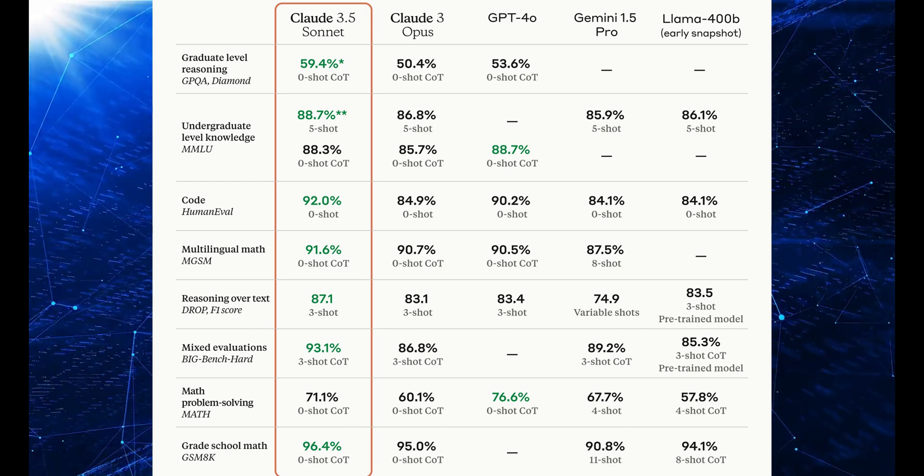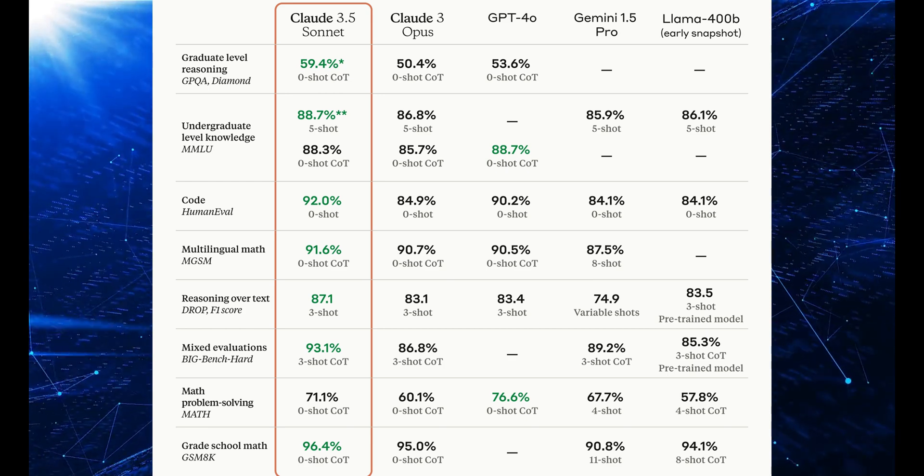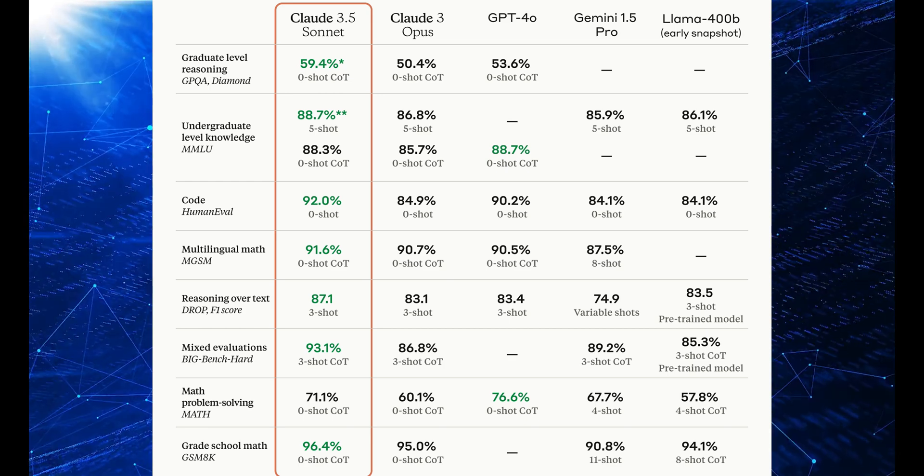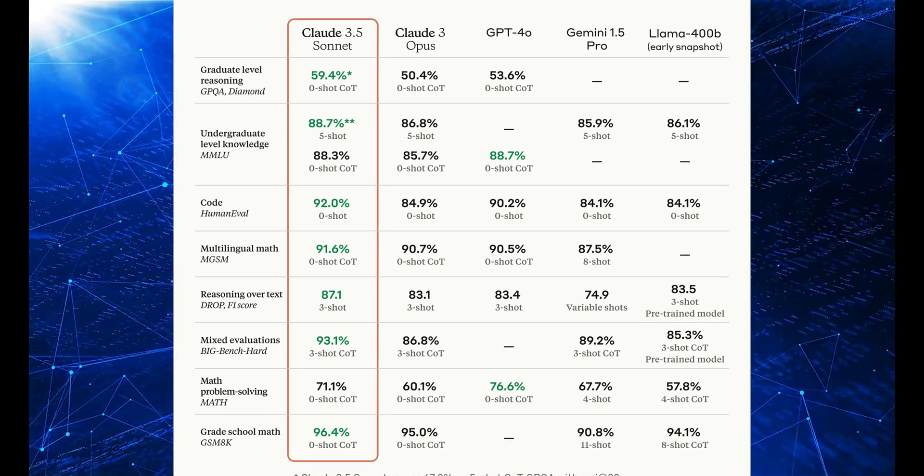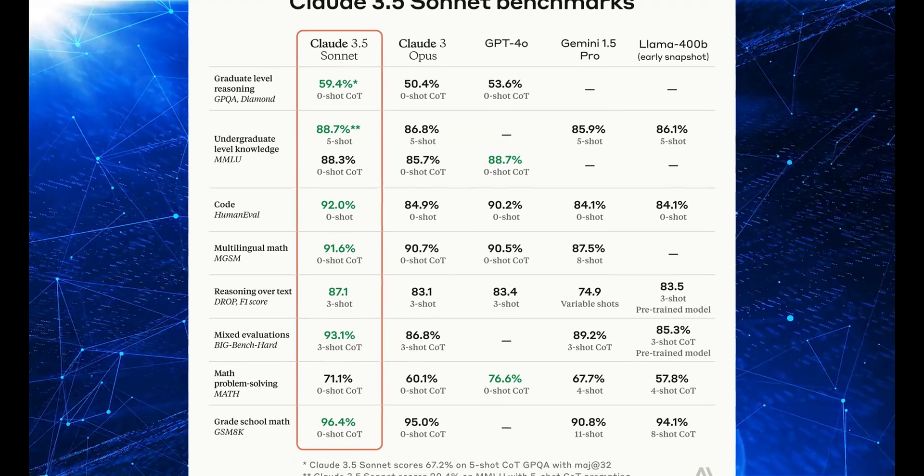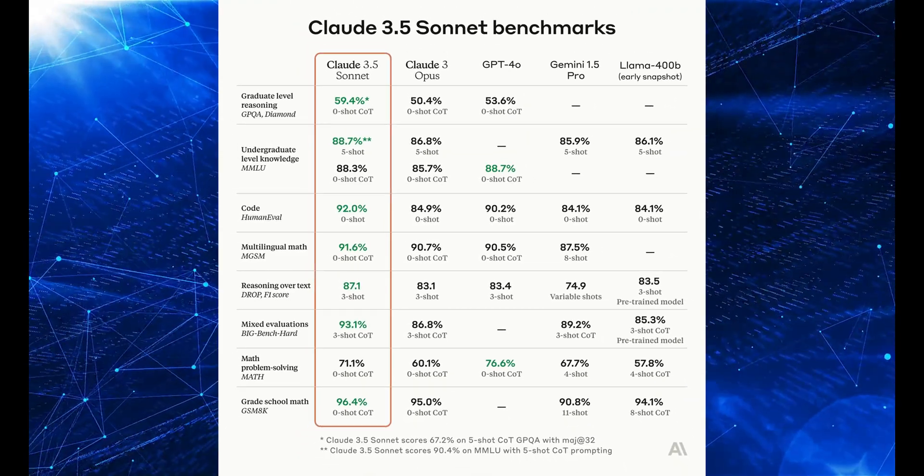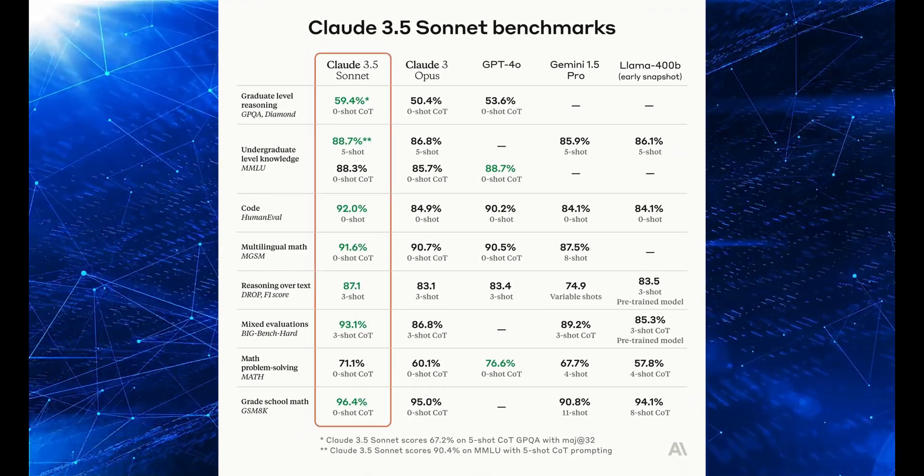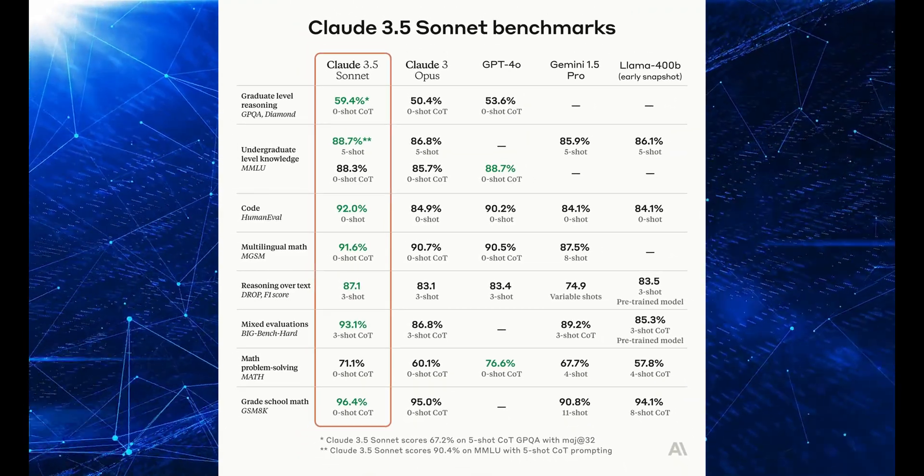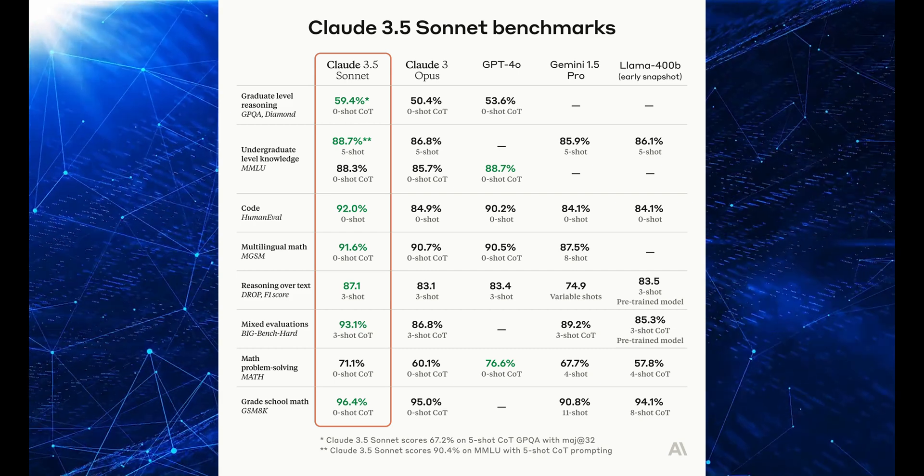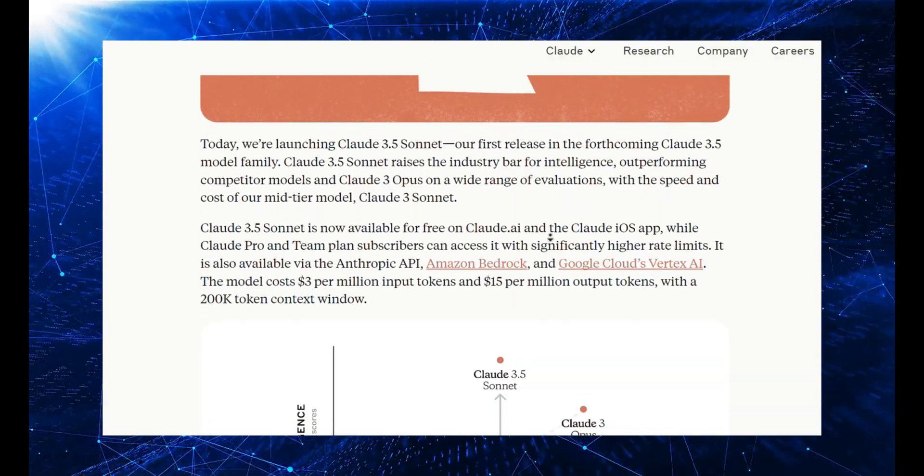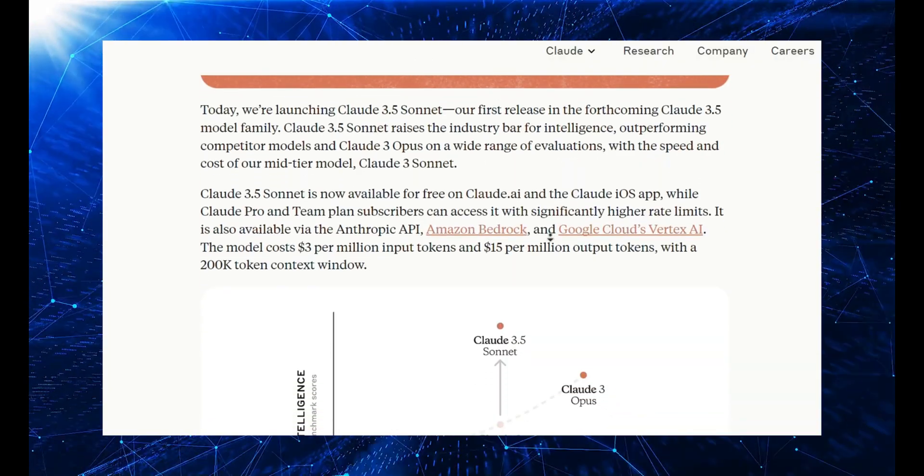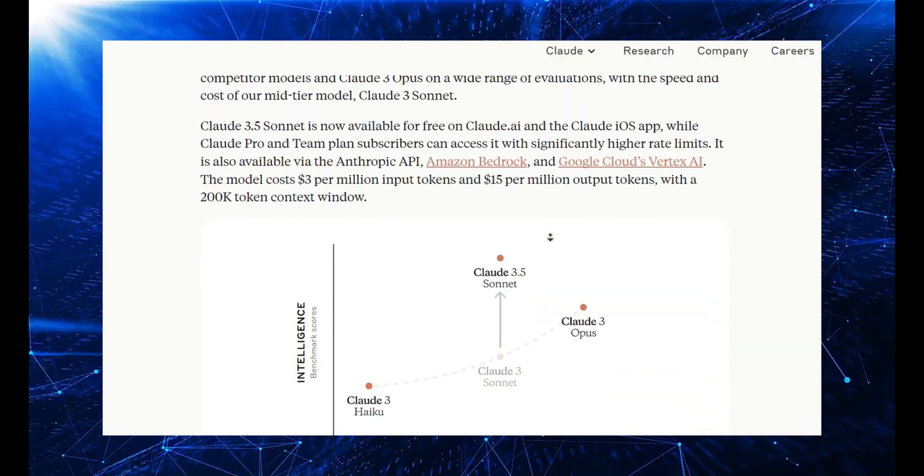In coding benchmarks, Claude Sonnet scored 92%, while GPT-4-0 scored 90.2%. Now let's talk specifics. This AI has a context window of 200,000 tokens, meaning it remembers everything you've said in your conversation. And it's fast. Twice as fast as the previous model, Opus.